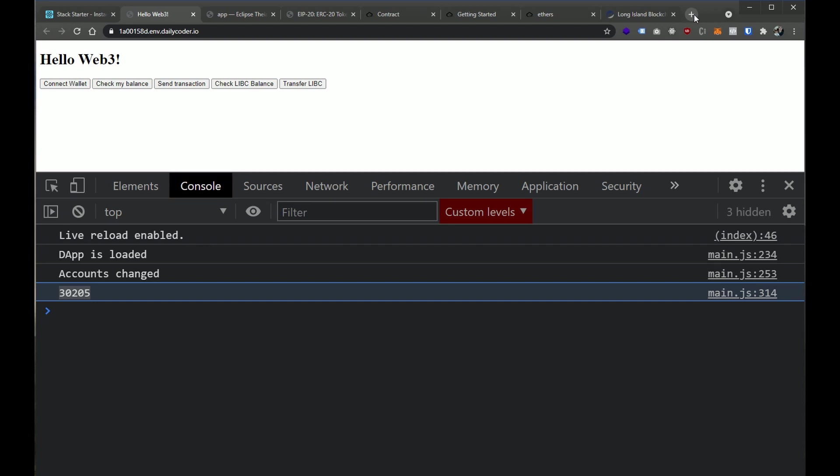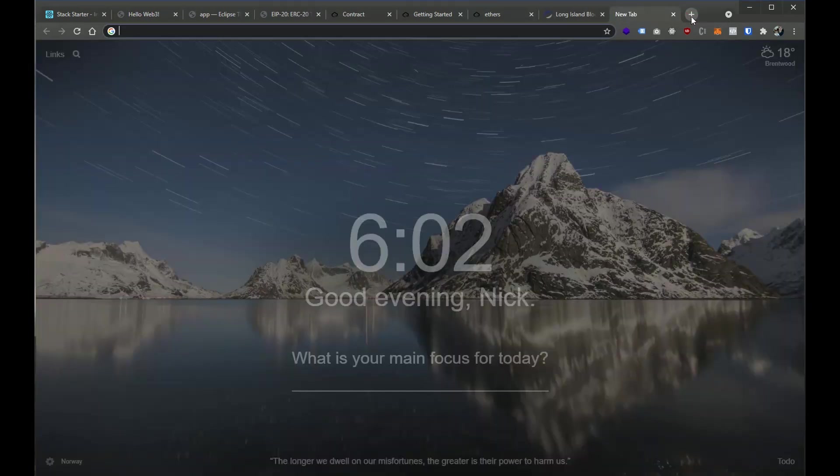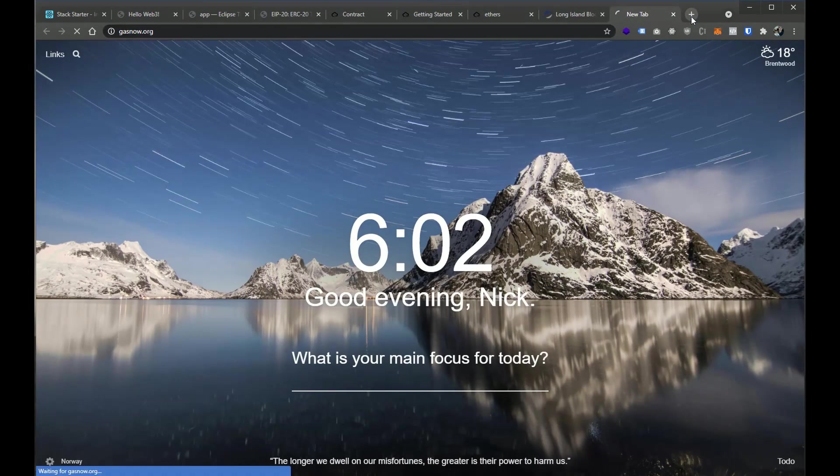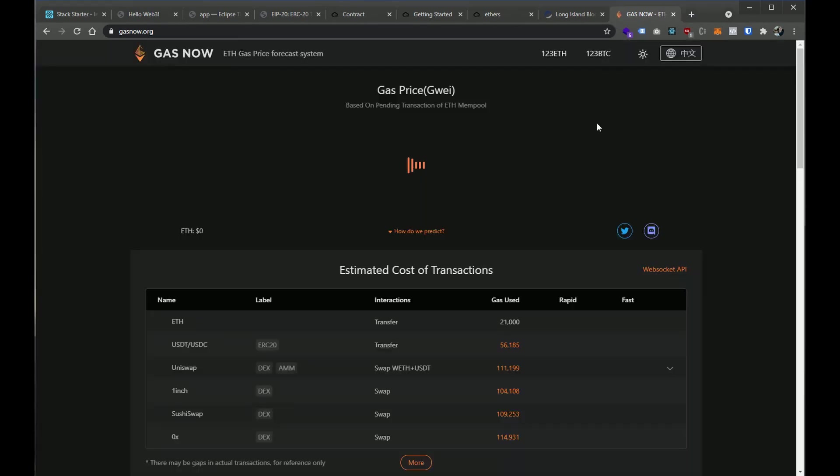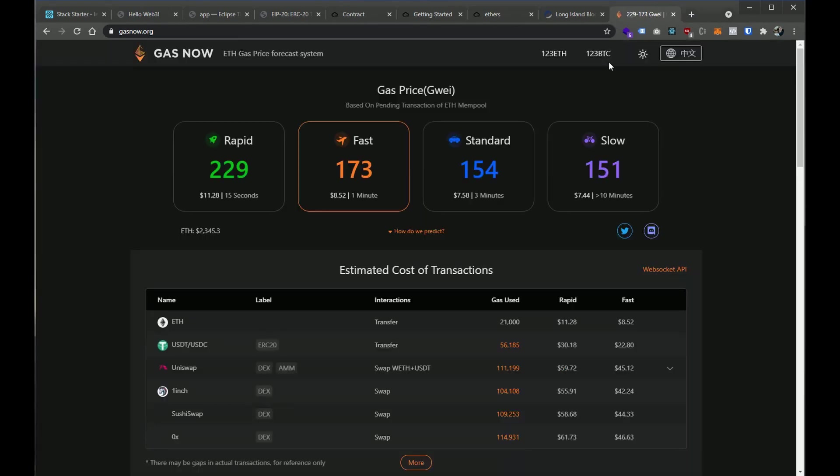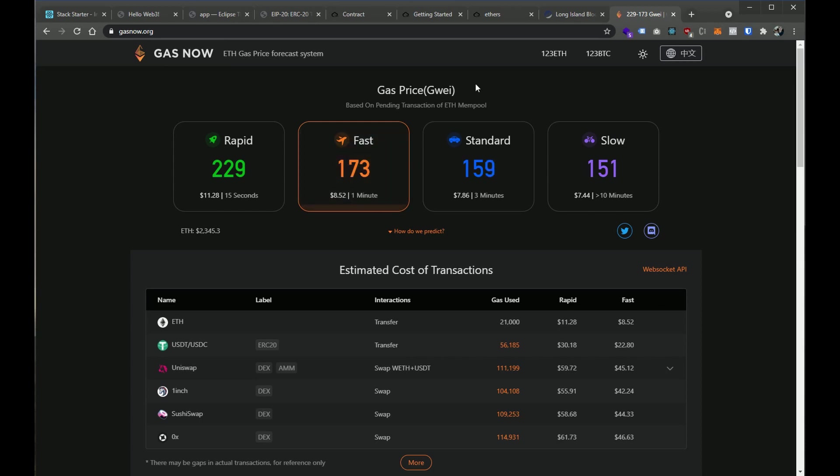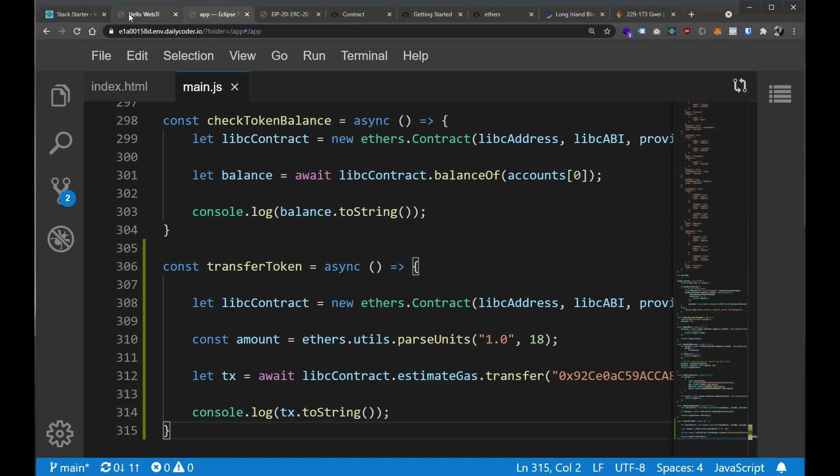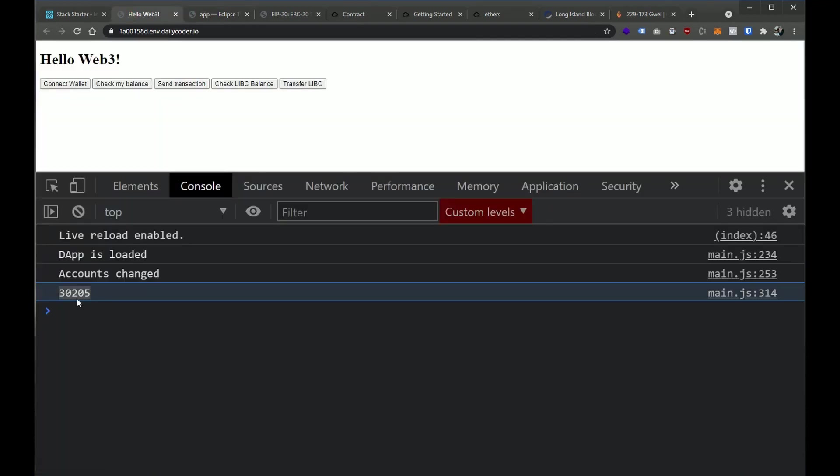And right now, each unit of gas, if we look at, it's probably ridiculously expensive right now, because gas is very expensive at the moment. Each unit of gas went down a little bit today—is around 173 gwei. So if you multiply that times the amount we get here, that's what you would be paying in ether to make this transaction happen.